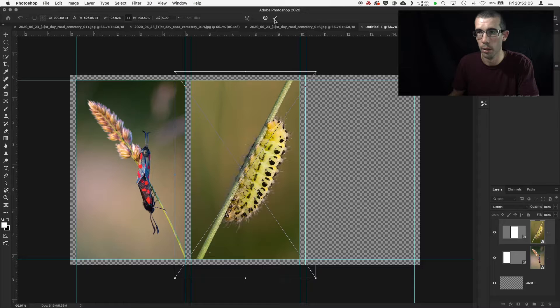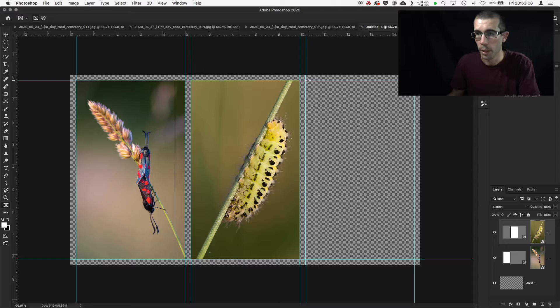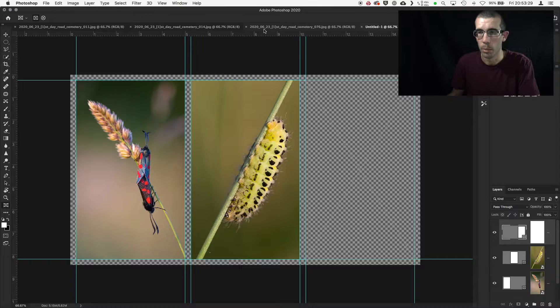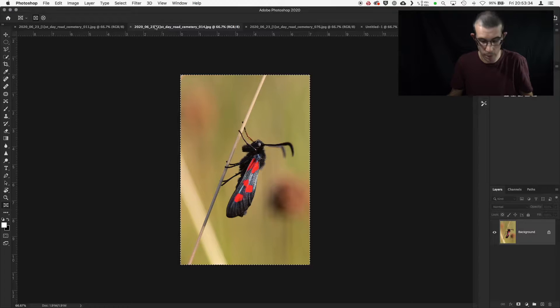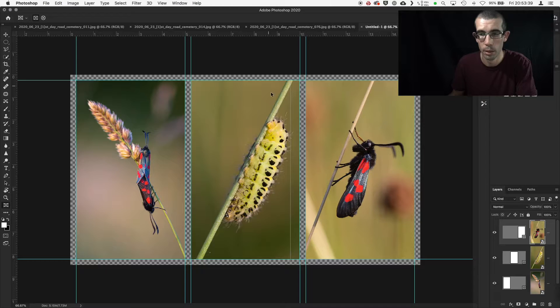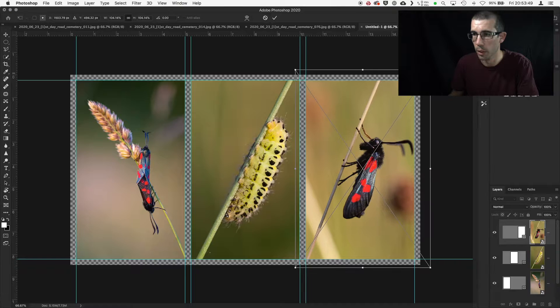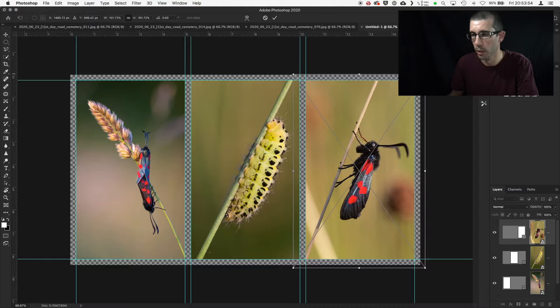Frame tool again for the final image. What's good about using guides is that the frame tool will almost lock to them, making it really easy to find your position. I grab the third image — Command A, Command C to copy, Command V to paste — then Command T for free transform, moving it around to make sure it's filling that area. There we go — a very simple triptych, nearly done.